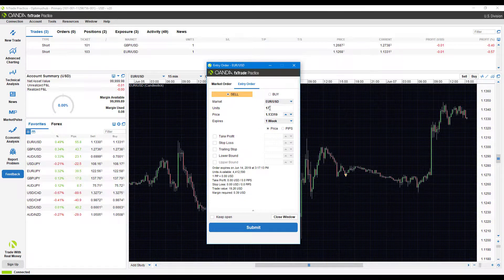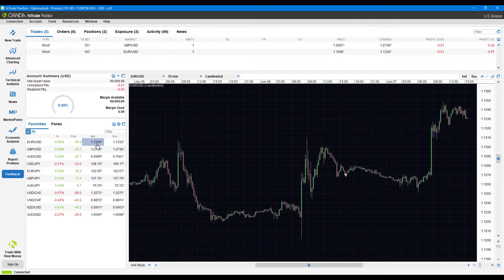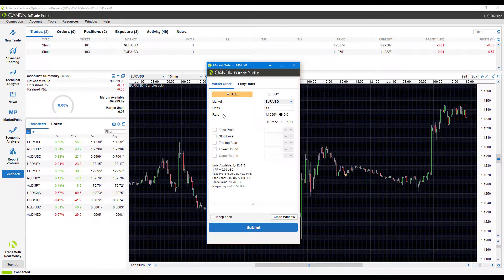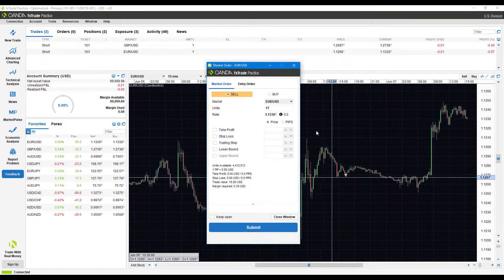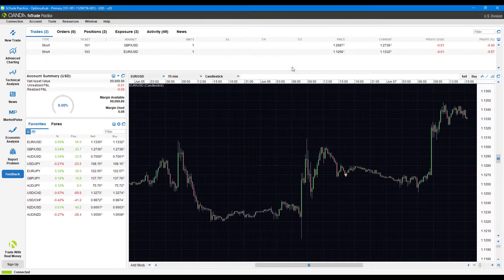When you come down the line in the future and want to place more trades, all you'll need to do is simply click this order entry window and all your defaults will automatically be displayed for you.